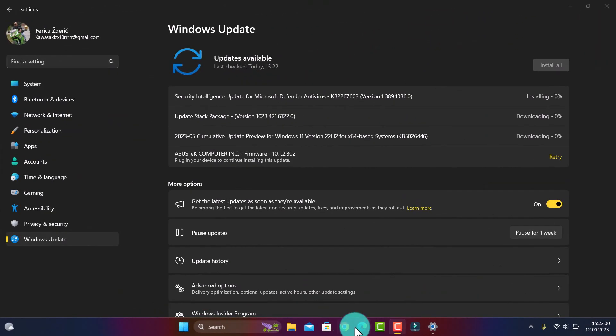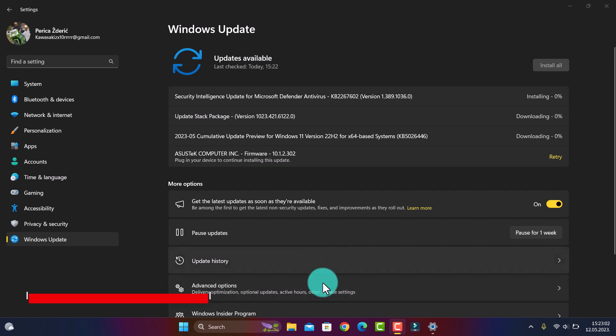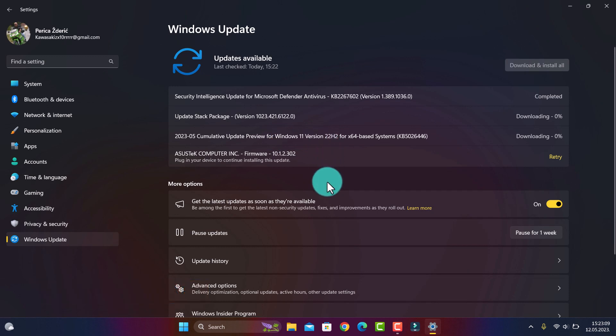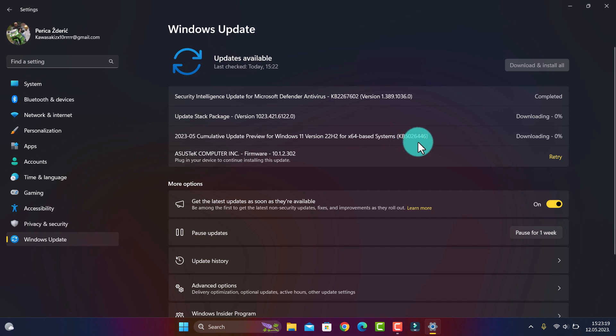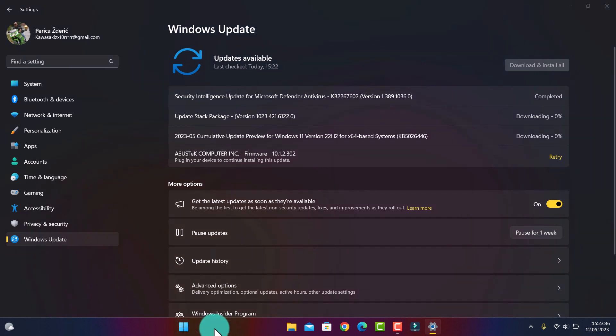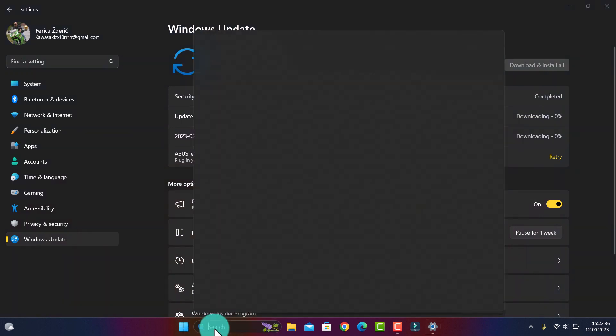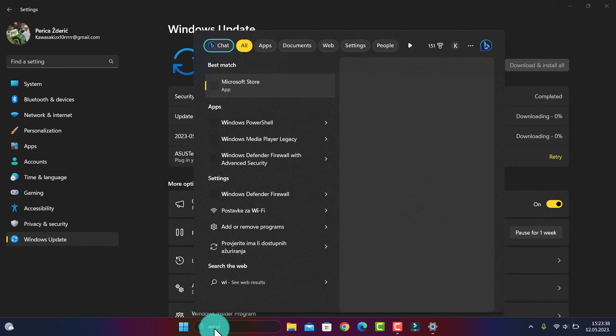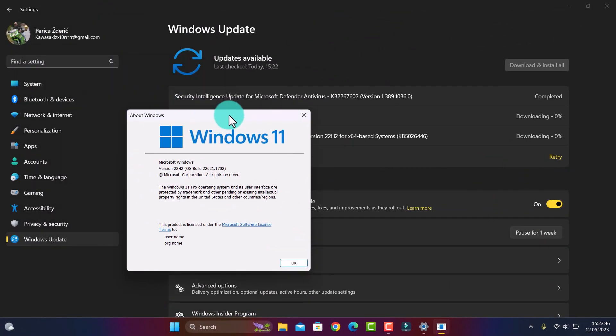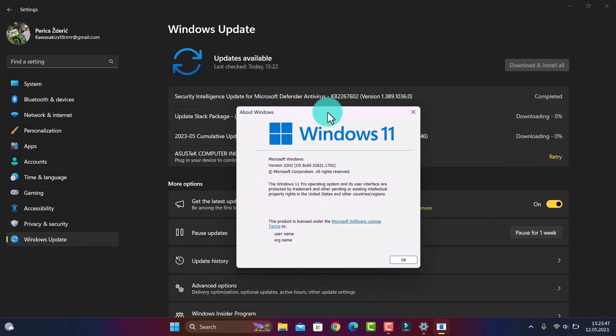Hello, and as you see today we have a new cumulative update preview for Windows 11 version 22H2 for 64-based systems. It's KB5026446. If you don't have this version, you will get it if you are on the stable version.